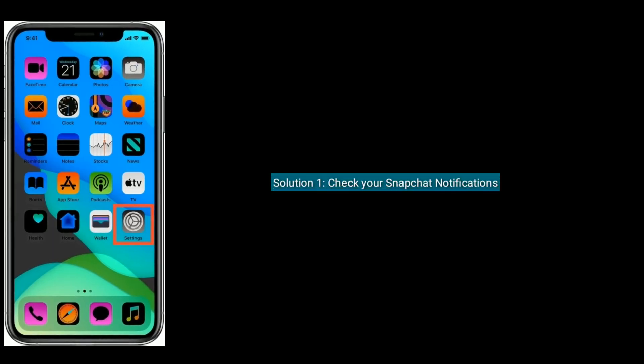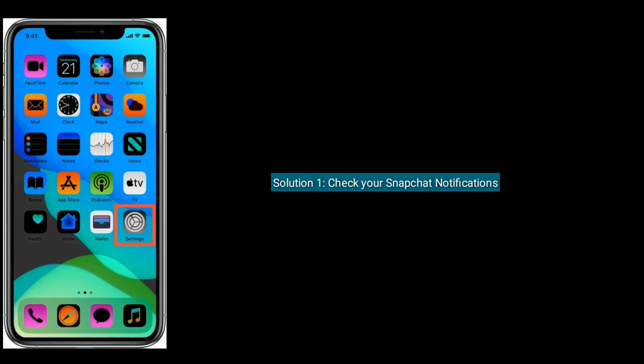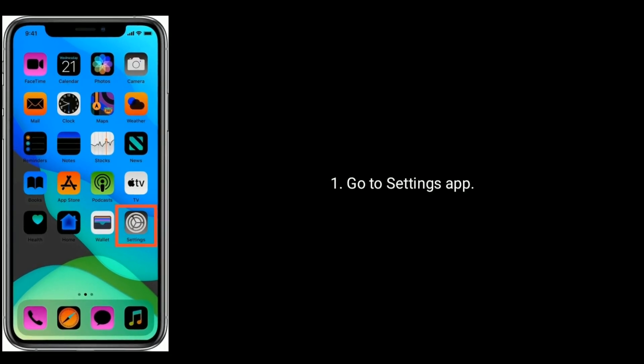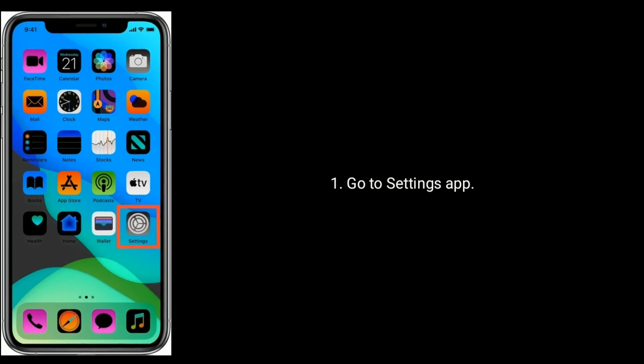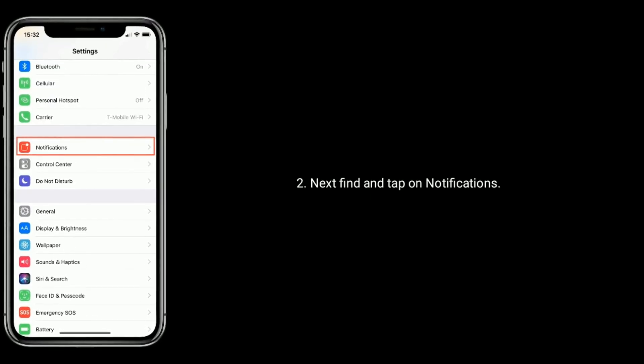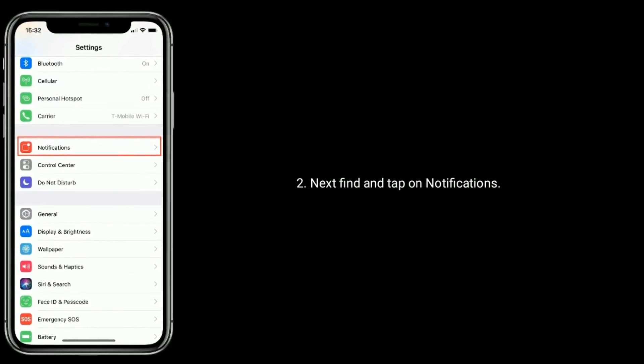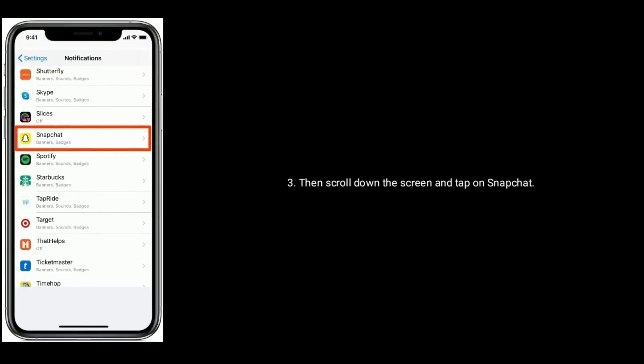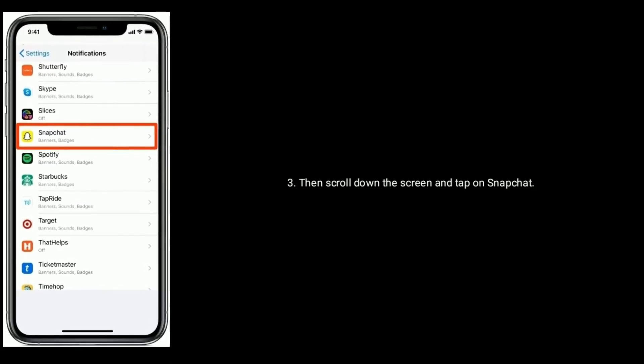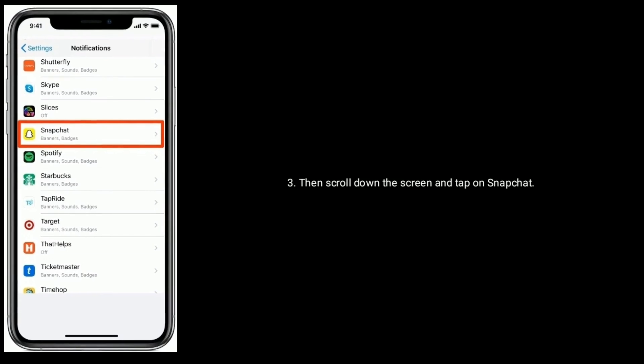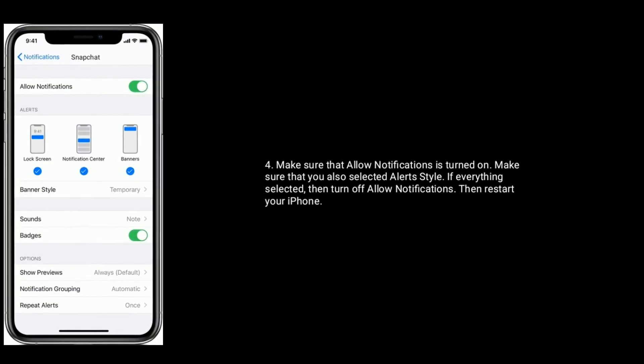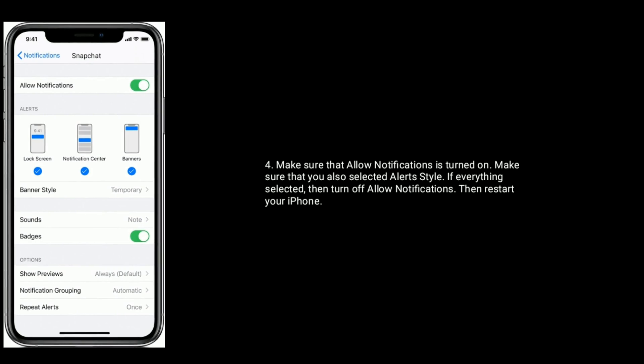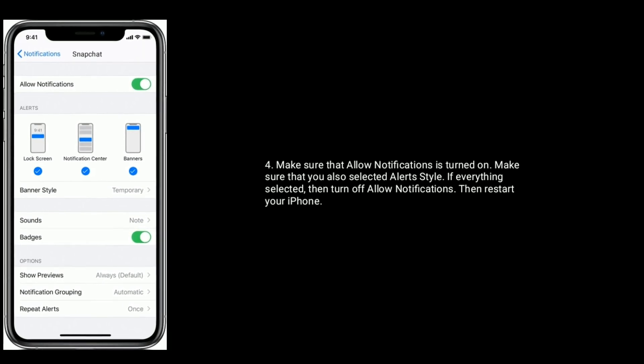Solution 1 is check your Snapchat notifications. Go to Settings app, next find and tap on Notifications. Then scroll down the screen and tap on Snapchat. Make sure that Allow Notification is turned on and make sure that you also selected Alert Style.